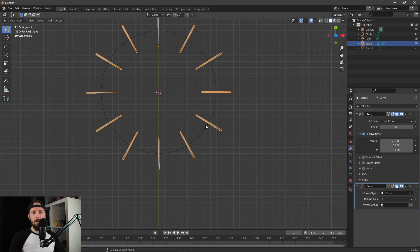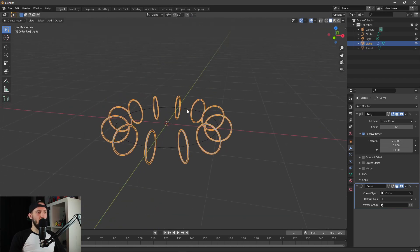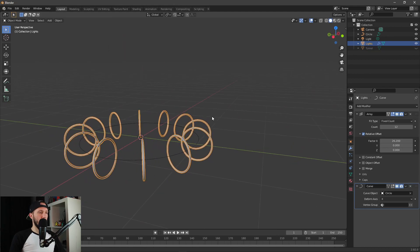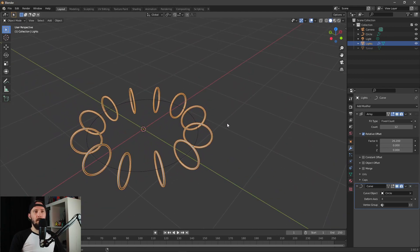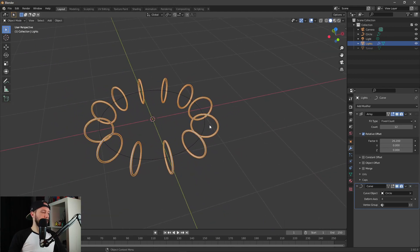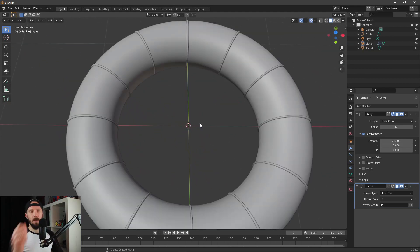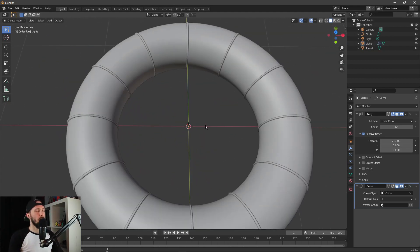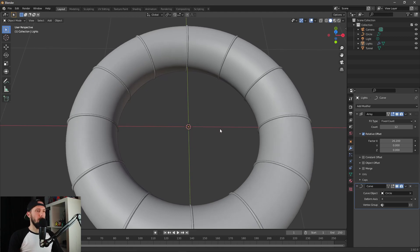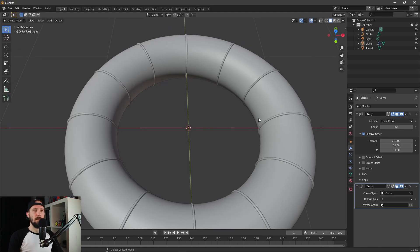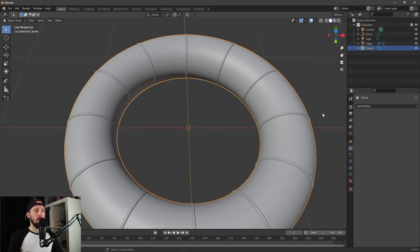When we increase the factor, the torus will clone along our circle. Now 26.2, which is an even number for our four lights. Now let's do some texturing.